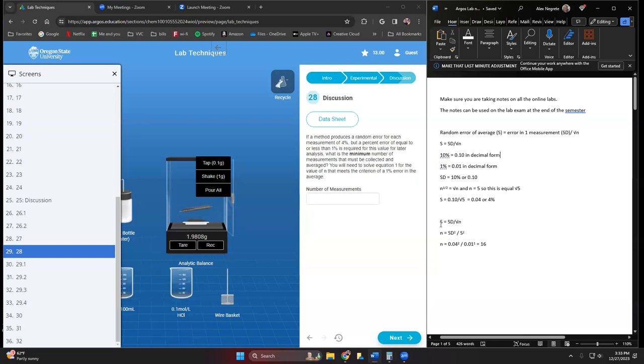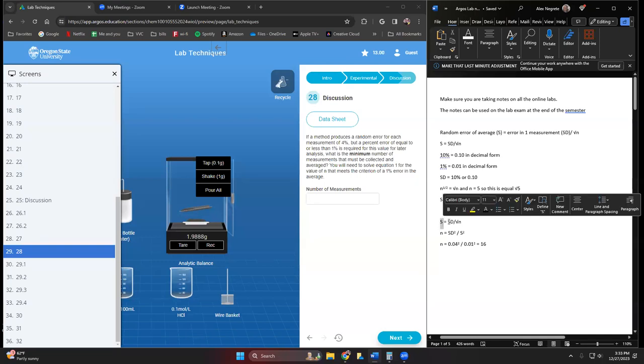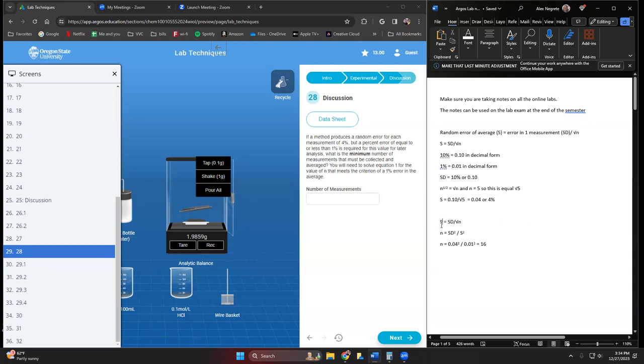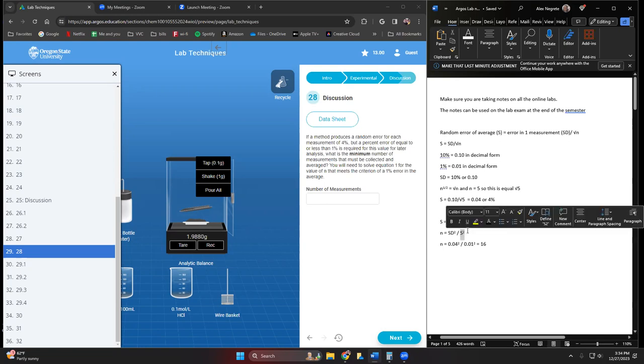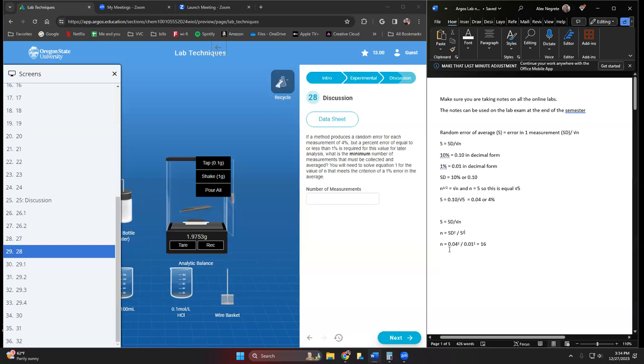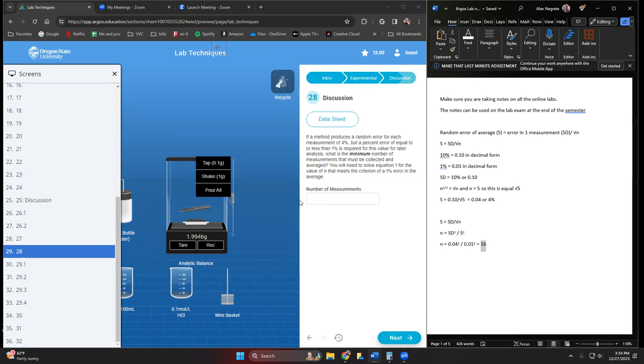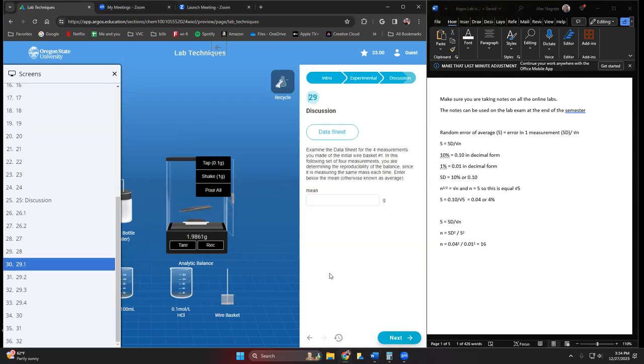s equals standard deviation over square root of n, so n equals the standard deviation squared over s squared. The number of measurements is equal to 0.04 or four percent squared divided by one percent or 0.01 squared. That answer is we need at least 16 measurements.